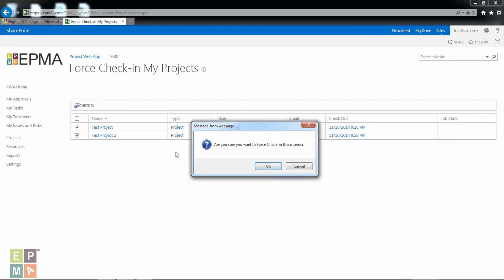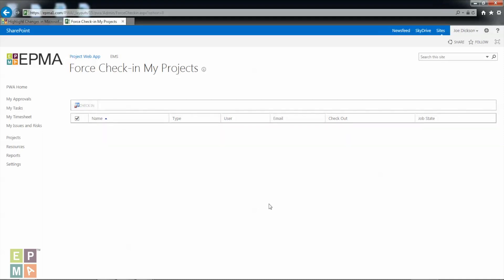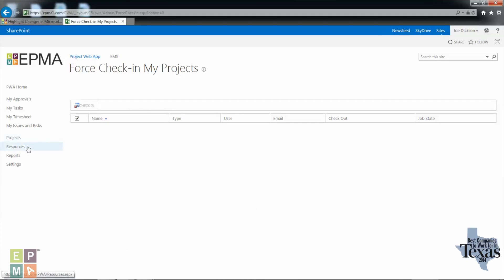So once I click check in it's going to show me this message. It will ask you are you sure you want to force check in these items, and so you're going to hit okay. Once you hit okay you will now see that the schedules have been properly checked in. In this case you can go back to the PWA, go back to the project and open the project properly and it wouldn't give you any issues anymore.